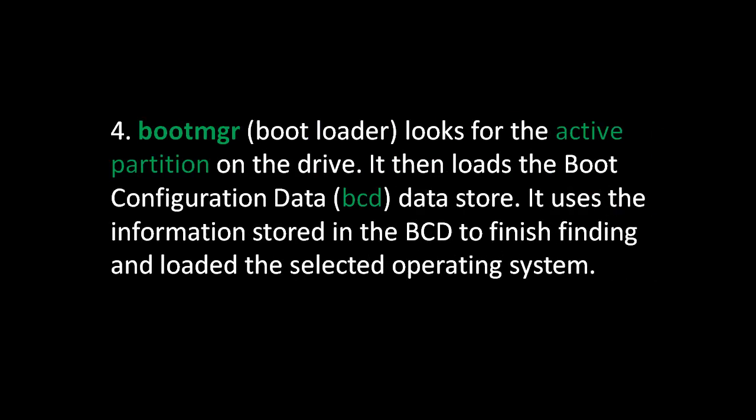Finally, on the fourth step, Boot Manager, or the bootloader, looks for the active partition on the drive. It then loads the boot configuration data, or BCD data store. It uses the information stored in the BCD to finish finding and loading the selected operating system.